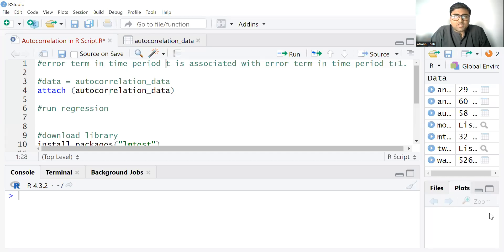Hello everyone, welcome to the series of Econometrics using RStudio. This is Dr. Ratman Shah.